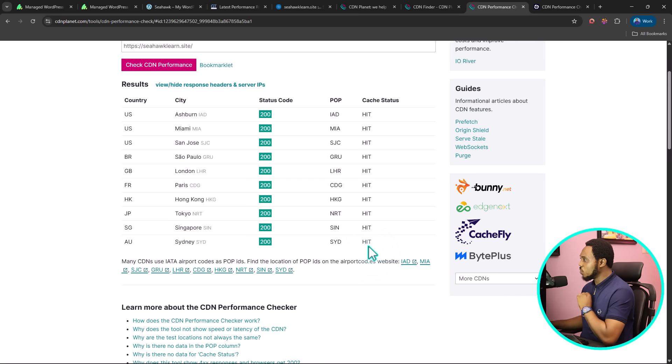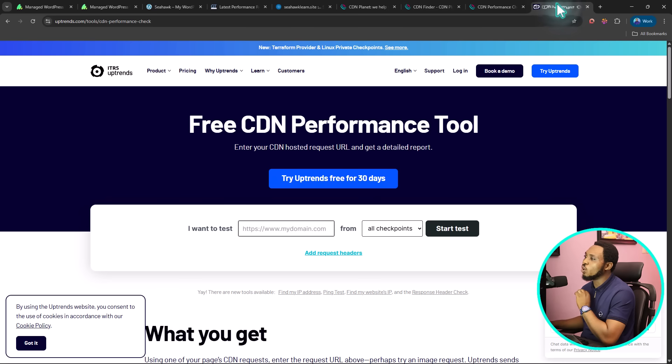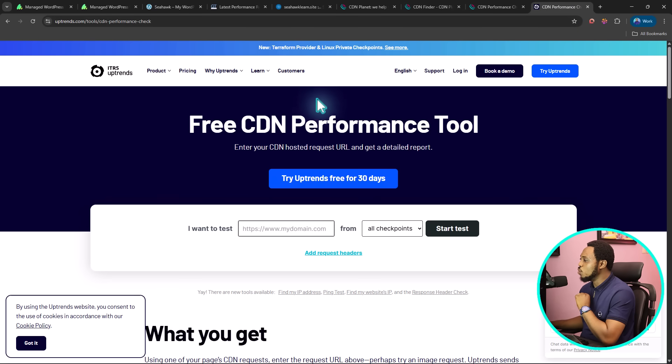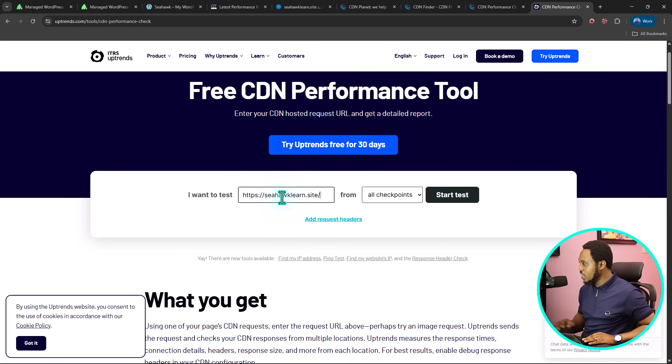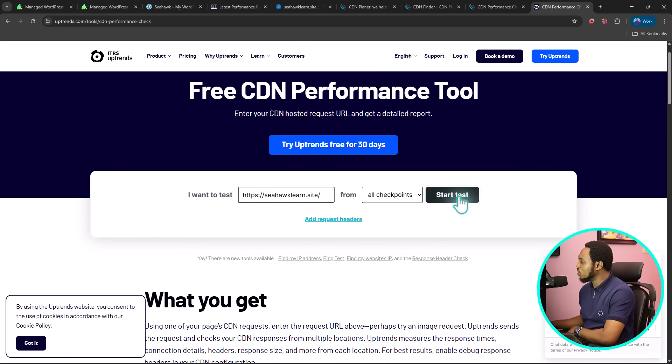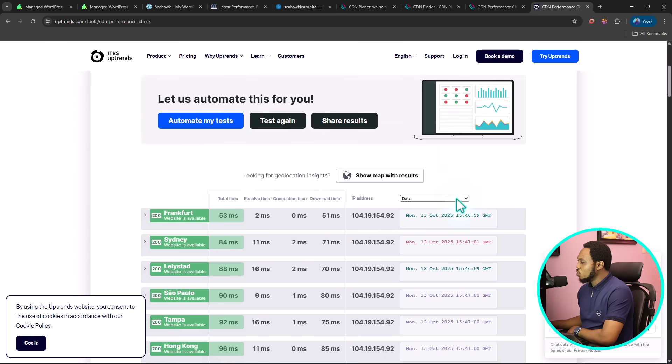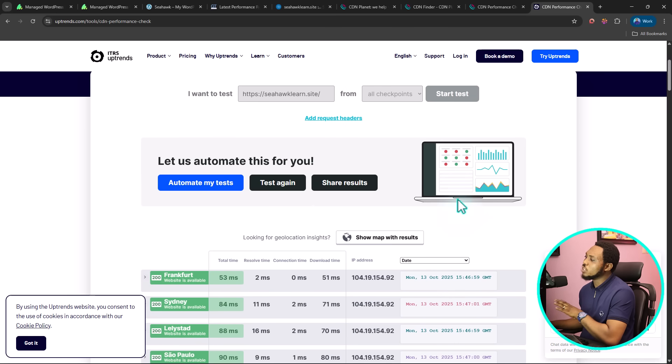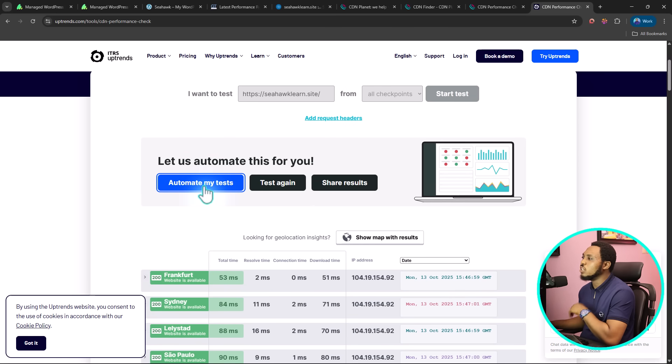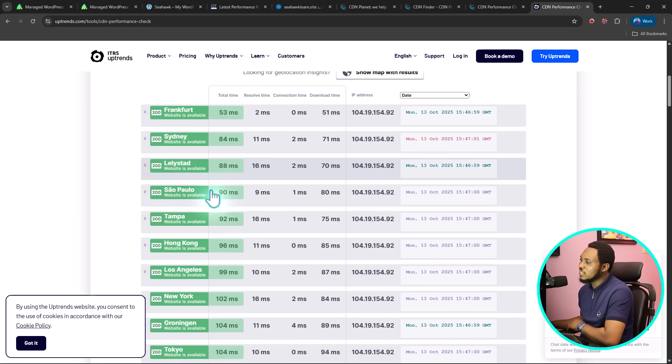The final tool I'm going to be talking about in this video that will give you more insight into how your website is doing in different locations is called uptrends.com. If you go to your tools, you'll be able to see the free CDN performance tool. You can paste your URL here from all checkpoints. You can start a test and you can see this is running. Let's wait for this to finish up. The beauty about a tool like this is that you can automate your test. You can do this daily for some days to see how your website is doing.